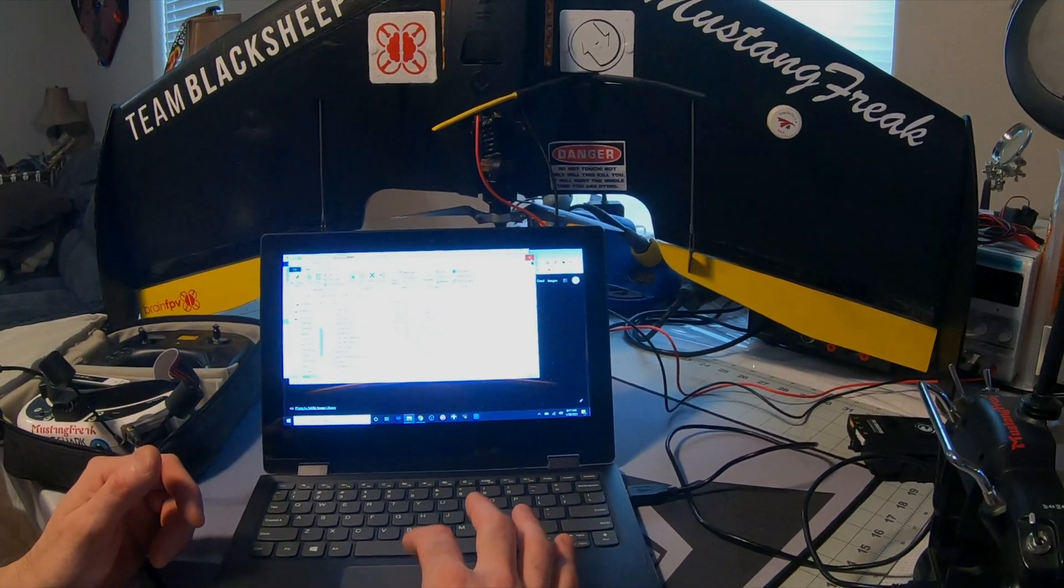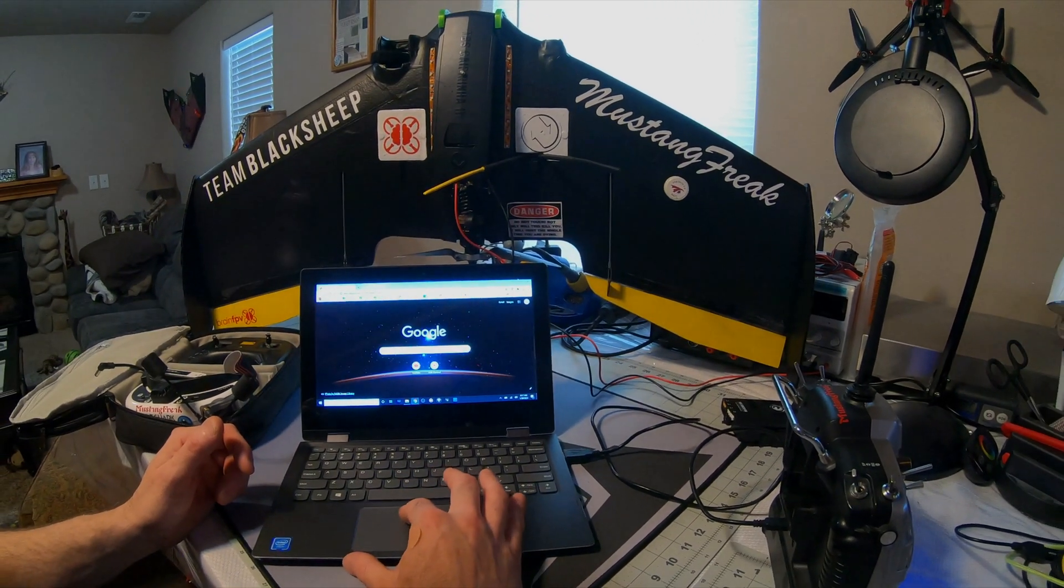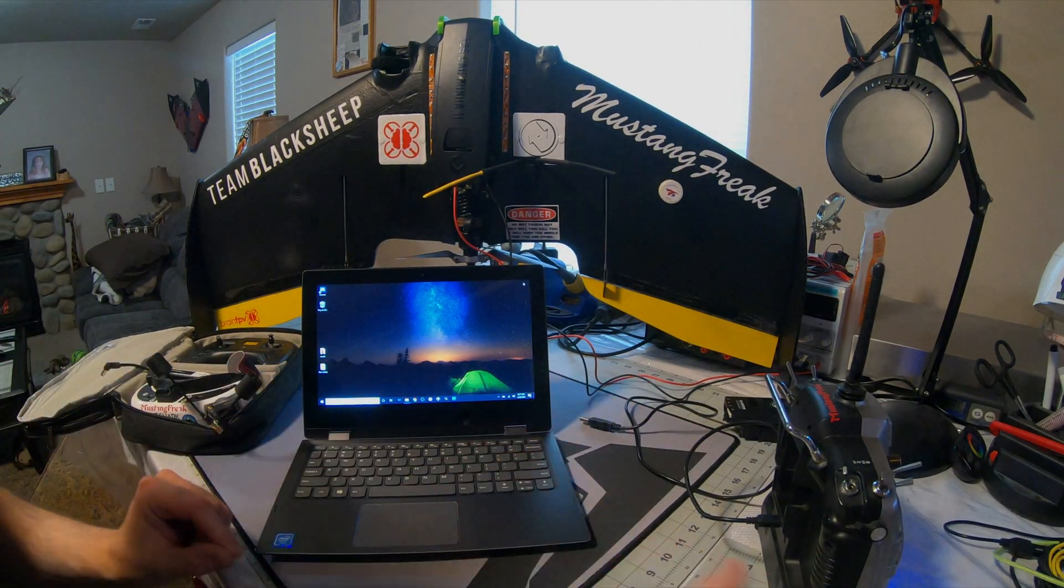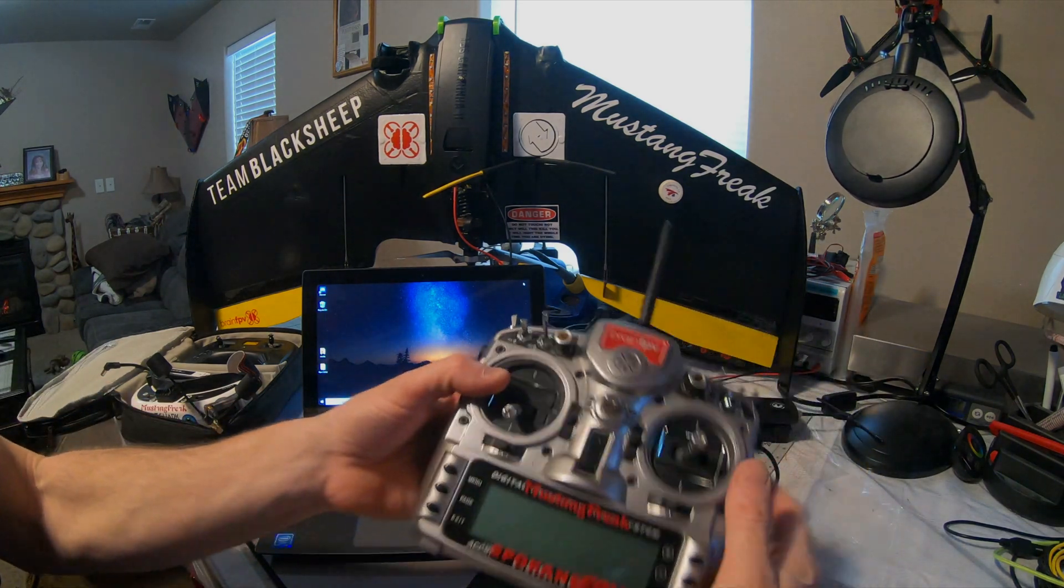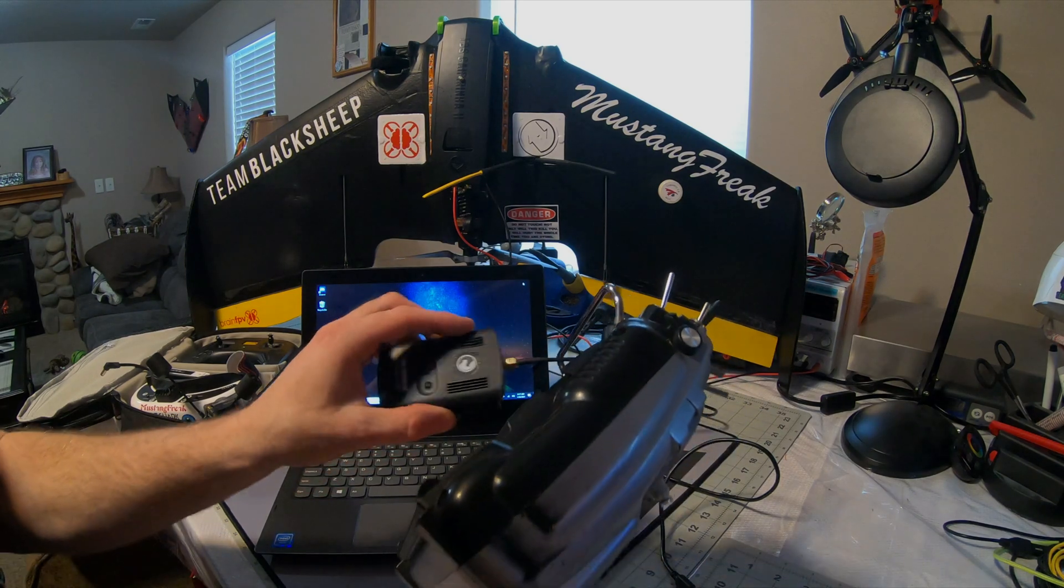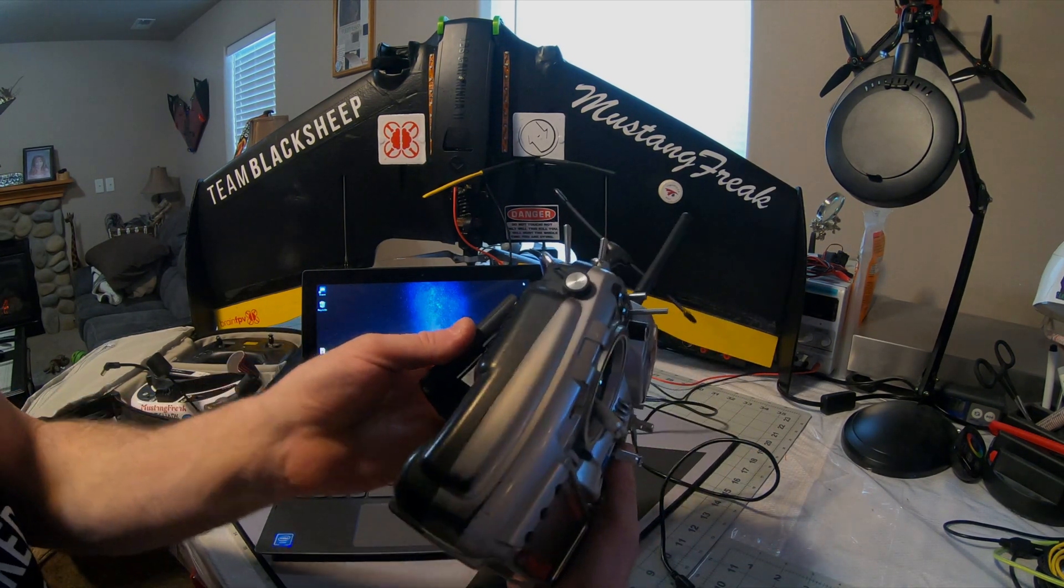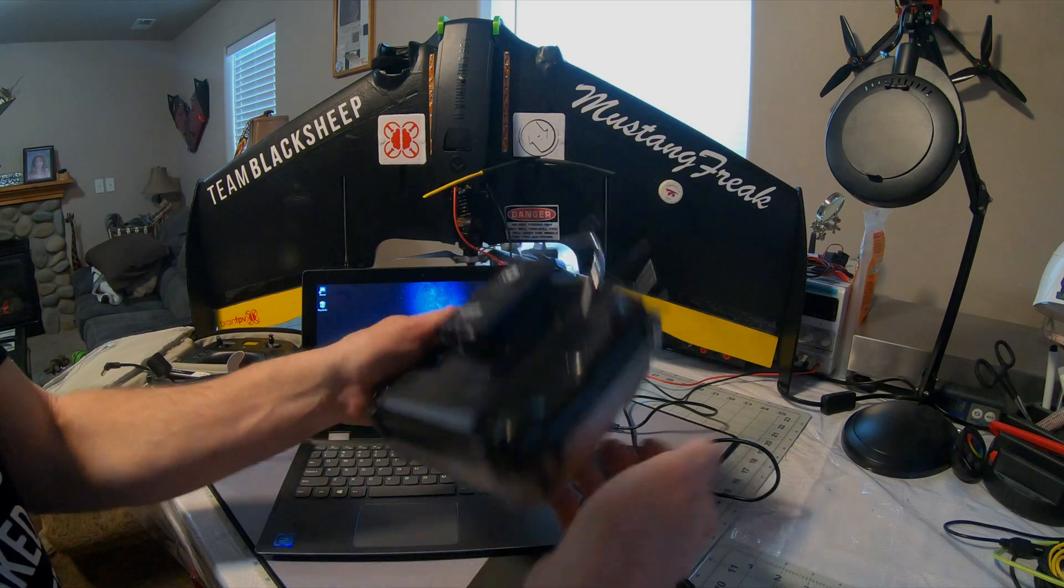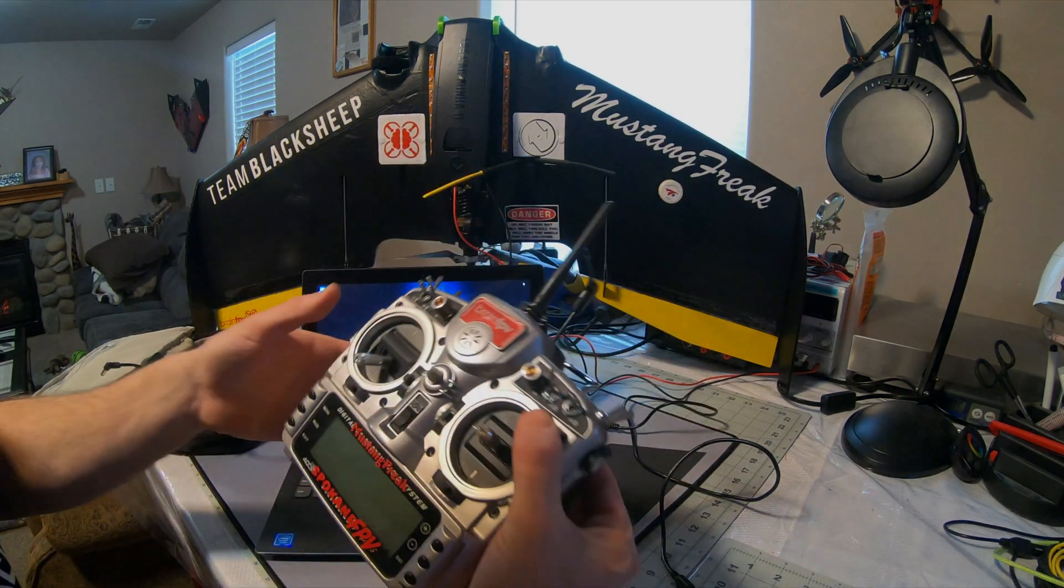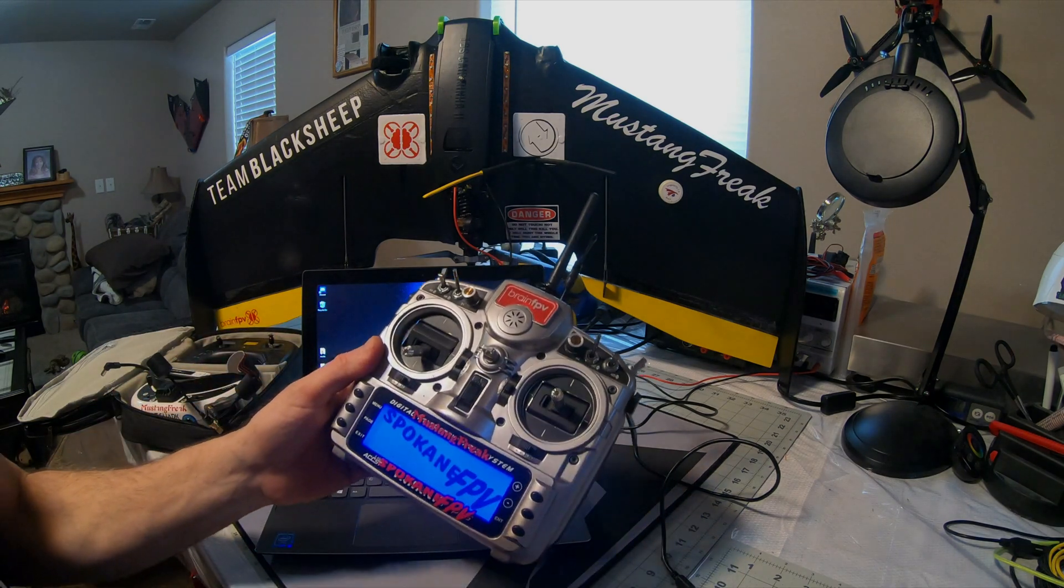Go ahead and close that, close that, close that. Disconnect your USB cord, power down your radio. For me I have to plug my crossfire unit back in because it hides the USB. I will go ahead and power that up.